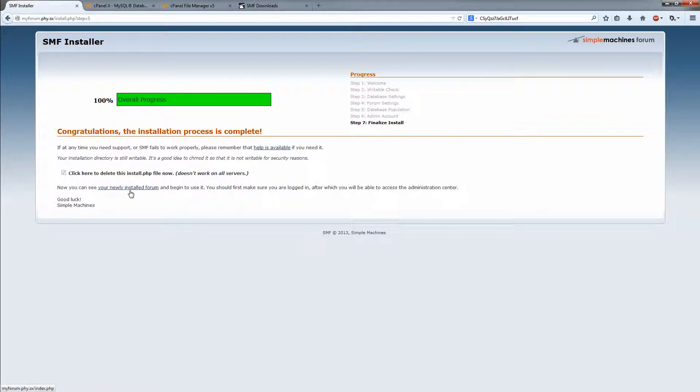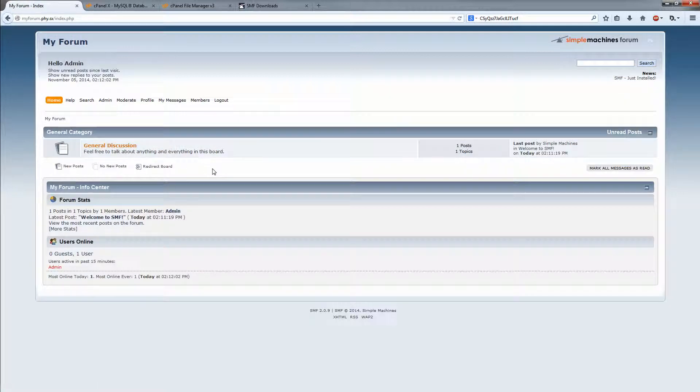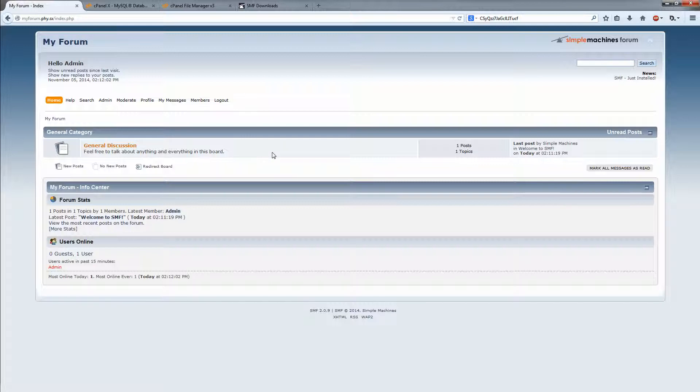Just click that. Click view your newly installed forum. And that is pretty much it. I will show you in a new tutorial on how you can change the theme and all that good stuff. So don't forget to subscribe for that. Peace out.